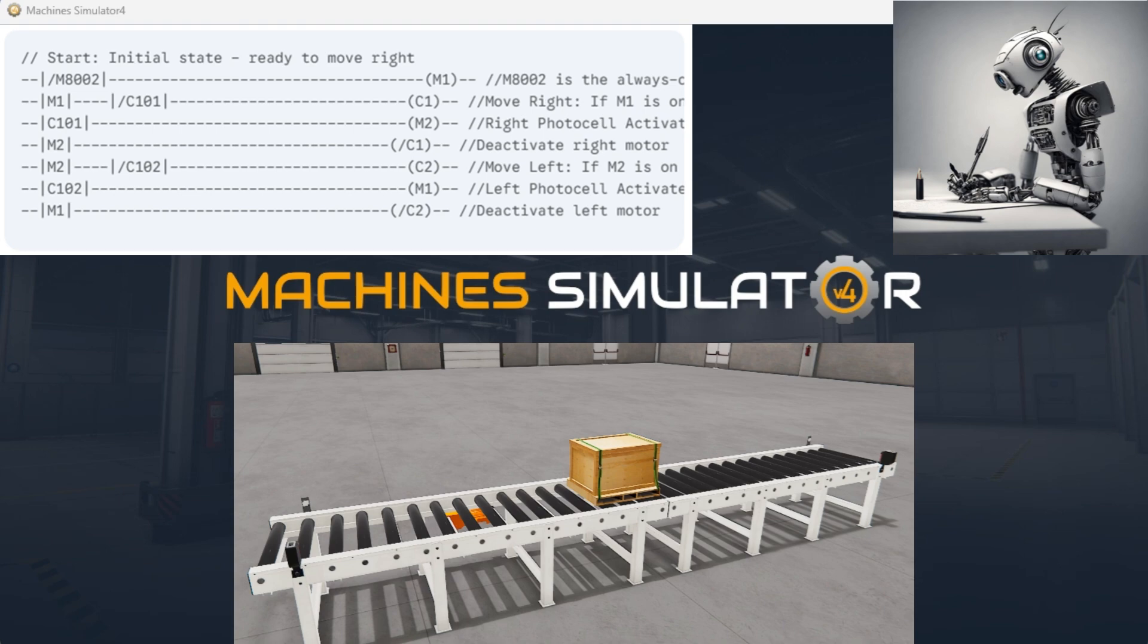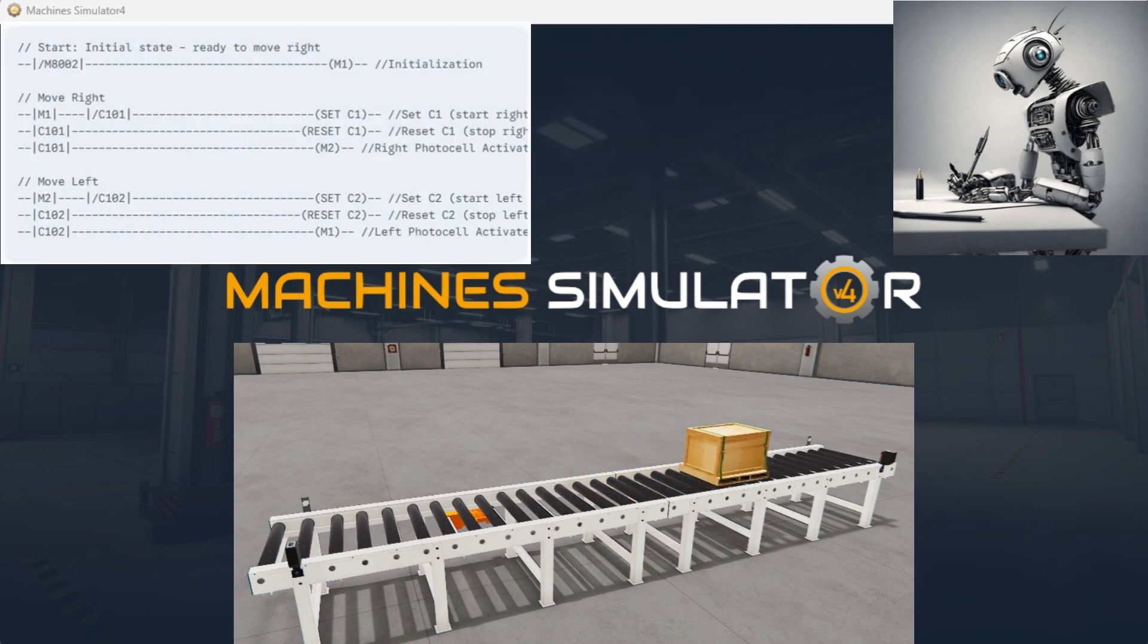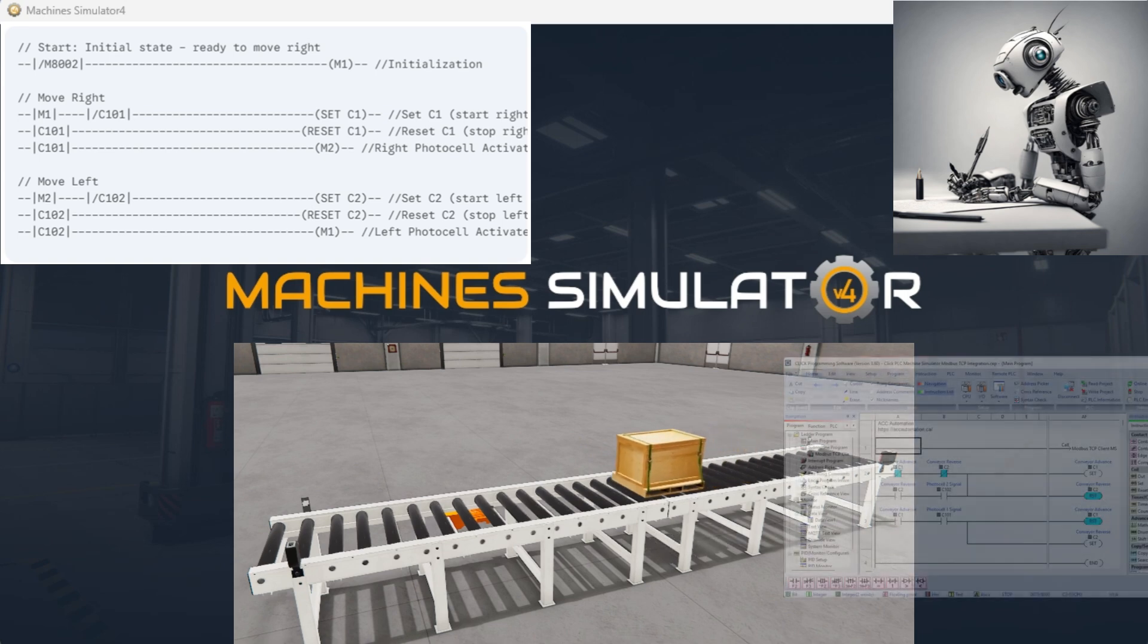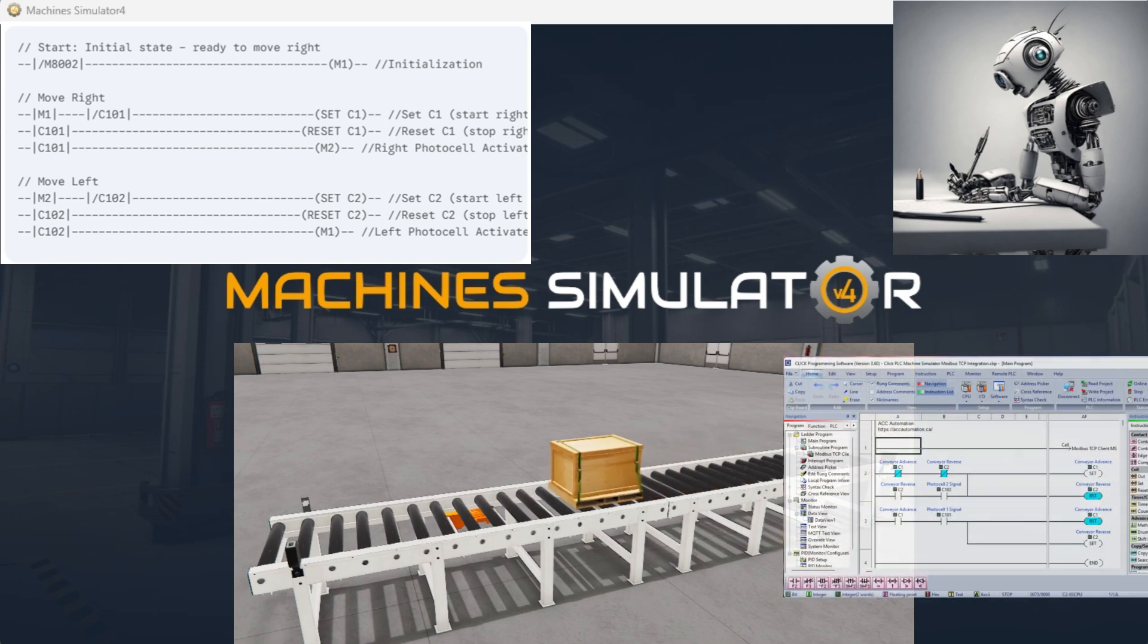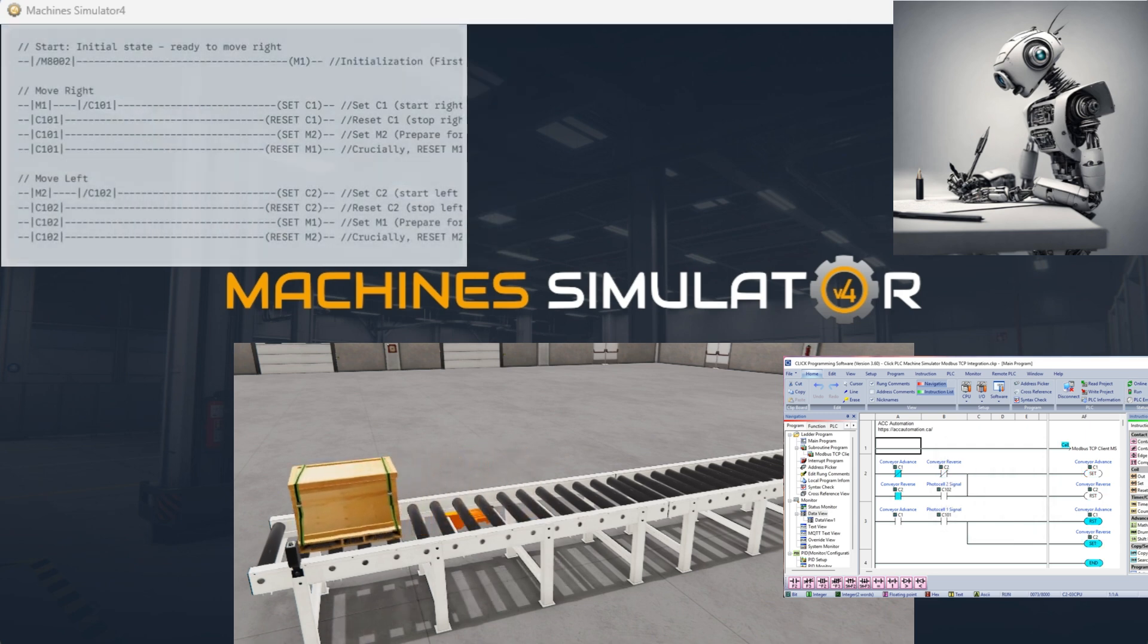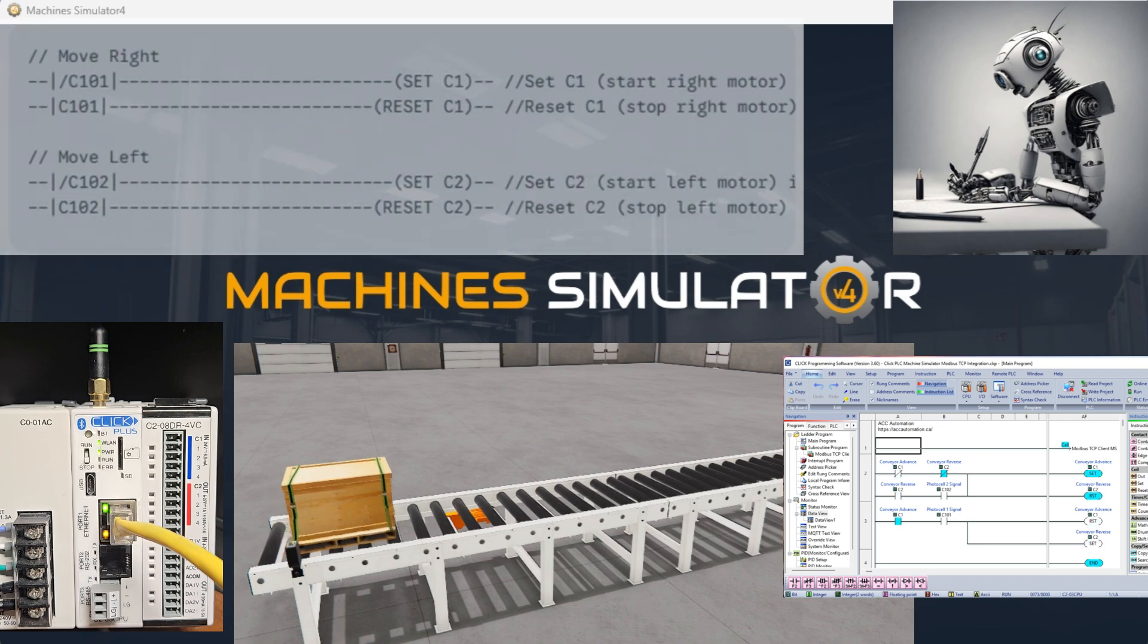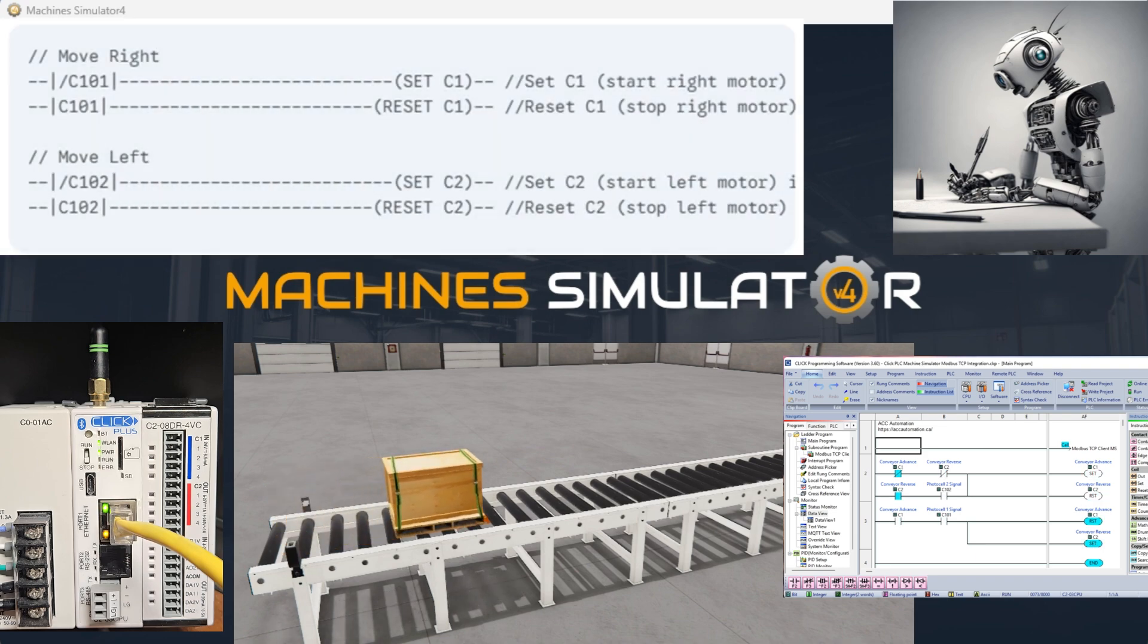We will use the conveyor example from the Machine Simulator Easy PLC software. A Qlik PLC communicates with the Machine Simulator Server Driver via Modbus TCP client. We covered this in our previous post, Unlocking Qlik PLC and Machine Simulator Integration.